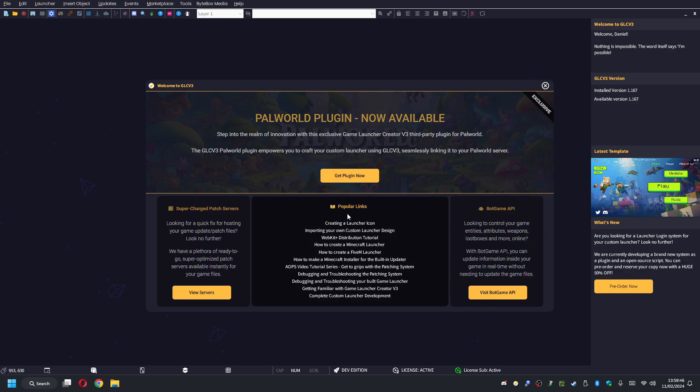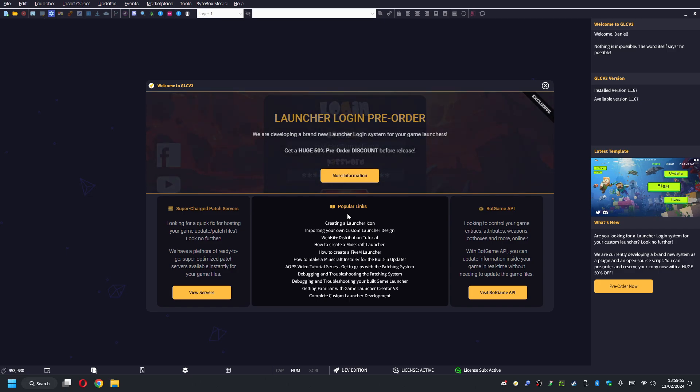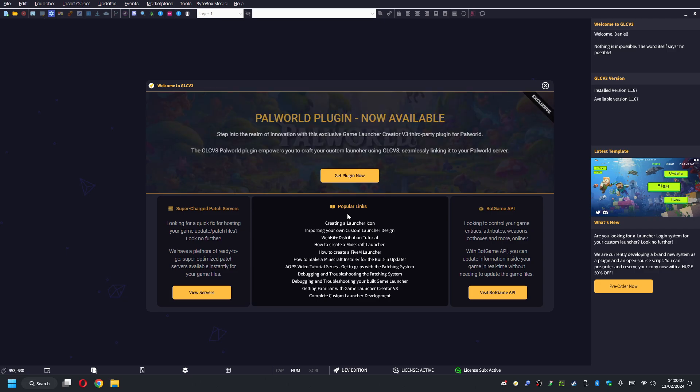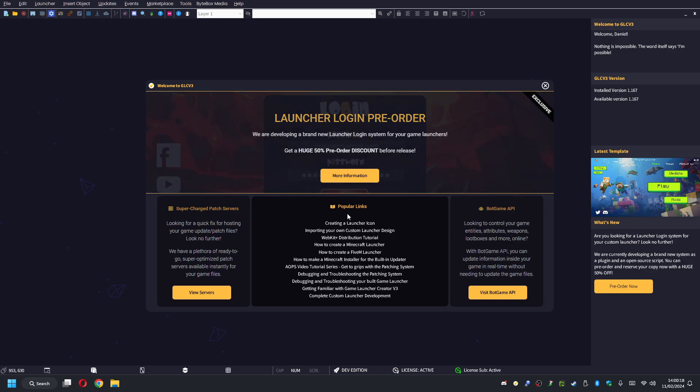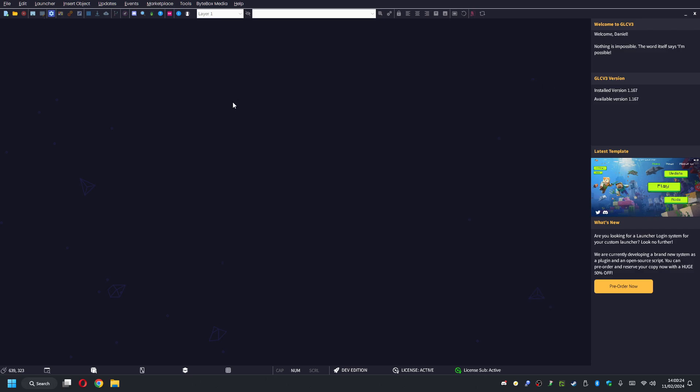Game Launcher Creator V3 is a drag and drop custom launcher creator, so there's no programming involved whatsoever. It can be as easy and simple to use as you want, or it can be as advanced and technical if you need it to be. It's a very powerful software and it's available now. You can grab it in the link below in the description. When you do get Game Launcher Creator V3, you will need the Palworld plugin in order to connect to your Palworld server. If you're new to it or haven't seen it before, definitely worth checking it out. It's dead easy to use, so I'm going to show you now.